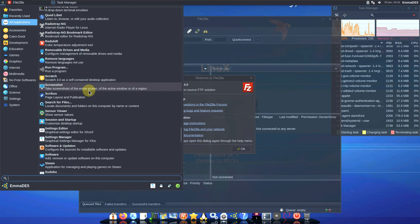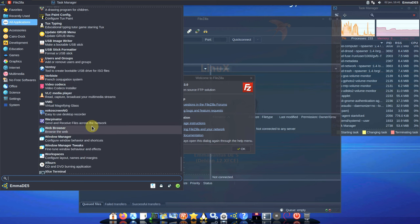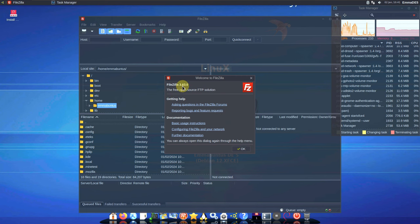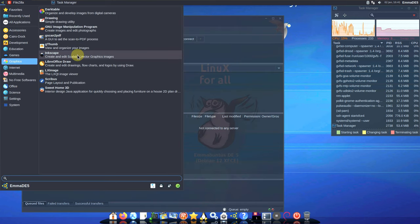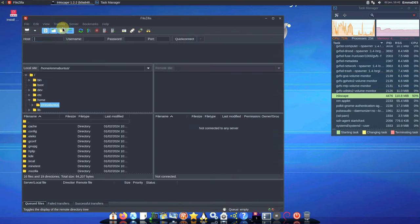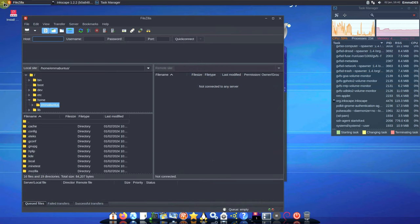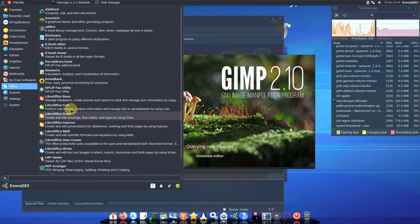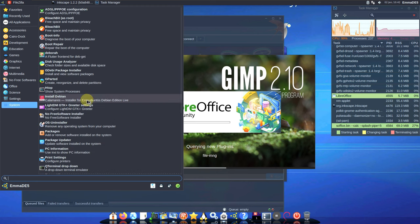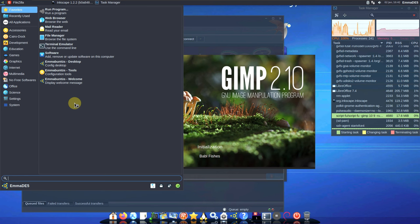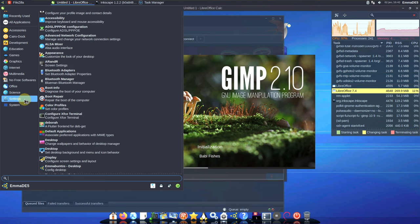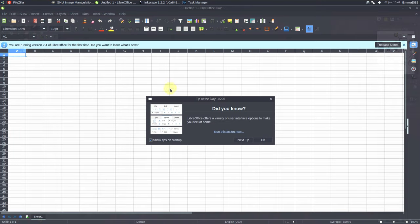Instead of checking each one, let me open the important apps to see how the Linux handles it. The file manager version is 3.63.0. Let me open about 10 to 12 apps to see system resource consumption — GIMP, LibreOffice, Inkscape, and the Synaptic package manager. It's taking a bit of time because we are opening all applications at once, but there's nothing wrong with the distro.